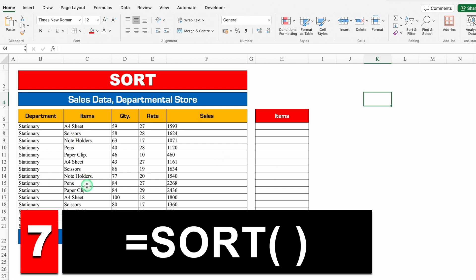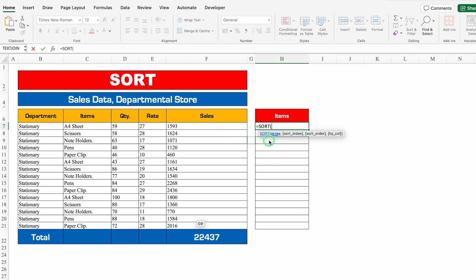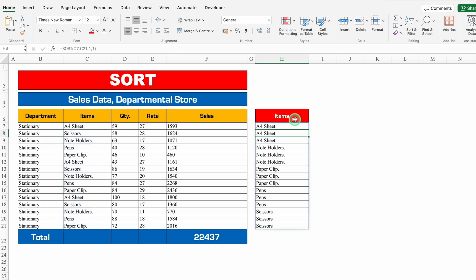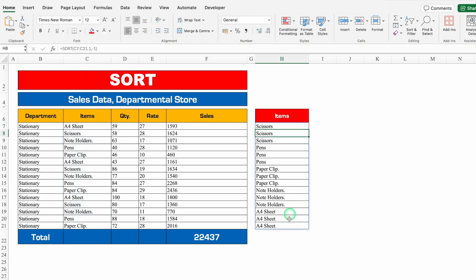Next example: SORT. I have department and items and the names are not in alphabetical order. To arrange them in ascending or descending order, equals SORT, bracket open, select the range as RA, comma, sort index 1, comma — for ascending select 1, for descending select minus 1. I'll select 1, close bracket, hit Enter — I got the list in ascending order. If I change 1 to minus 1 in the formula bar and hit Enter, the list appears in descending order.